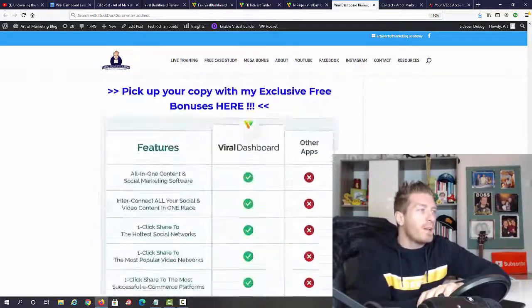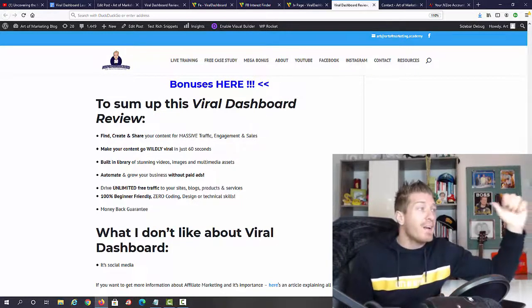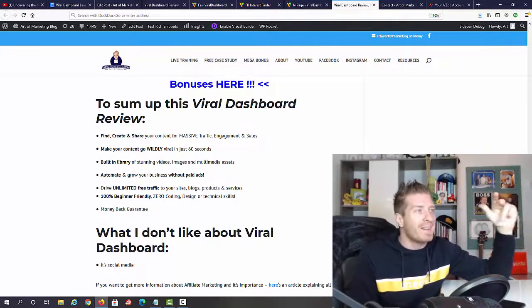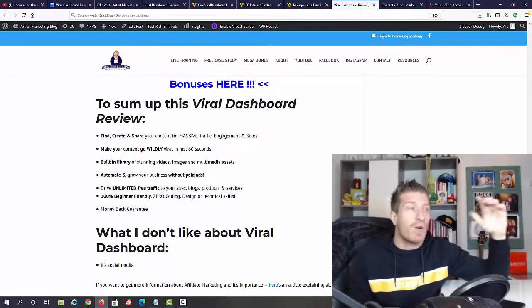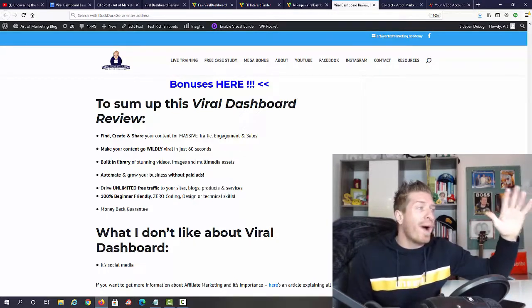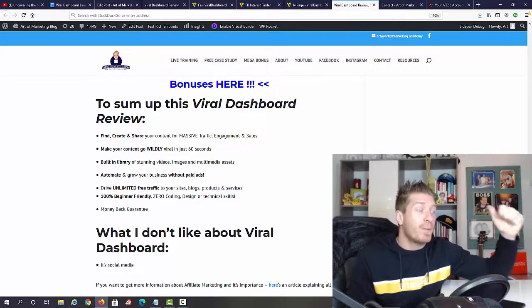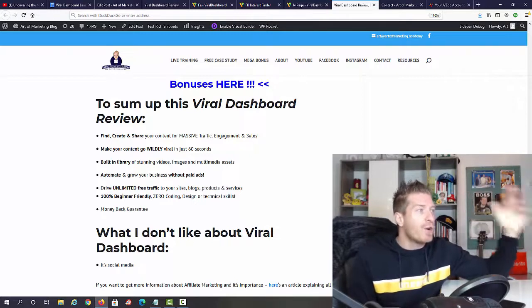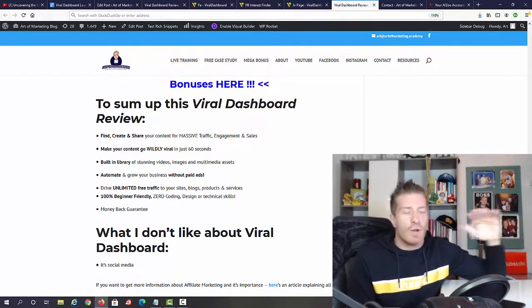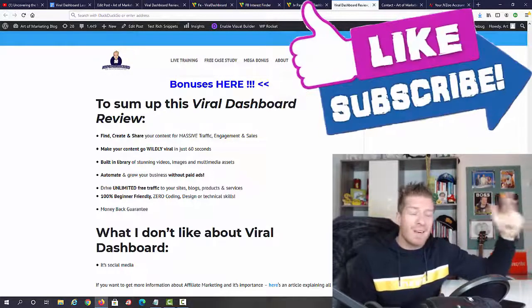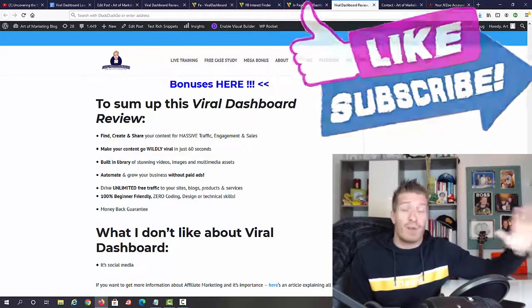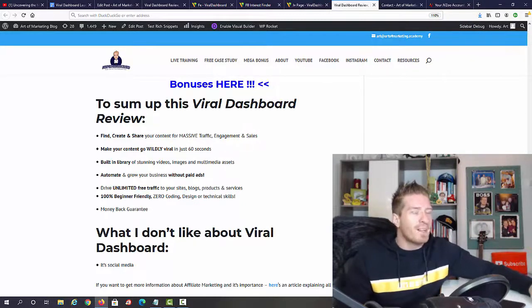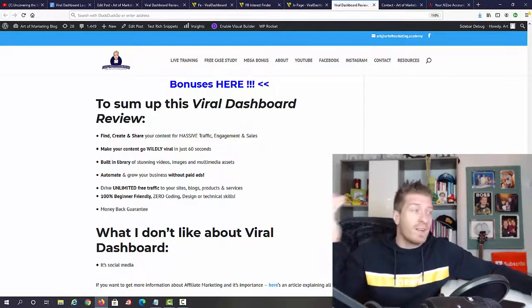Right now I think we can sum up this Viral Dashboard review. You can find, create, and share all of your content to get massive traffic, engagement, and sales. You can essentially forget about content creation and automate all the traffic. You can make your content go wildly viral in 60 seconds. You're getting a built-in library of videos, images, and multimedia assets. You can automate and grow your business without paid ads. Obviously, all of this is free traffic. You can drive unlimited free traffic to sites, blogs, products, and services. This even works with e-com stores, something that is normally not included in these types of products.